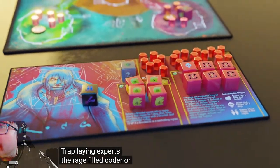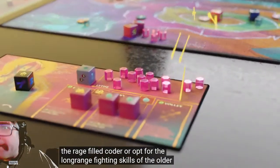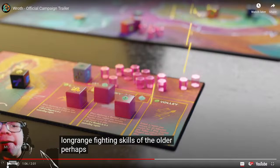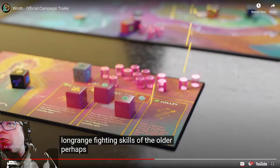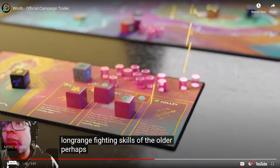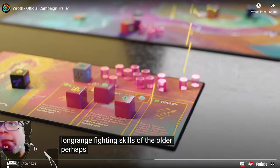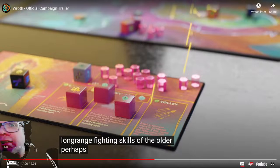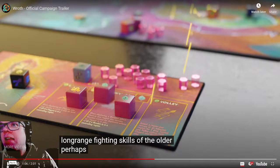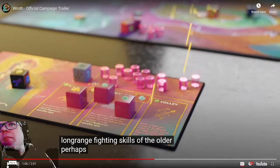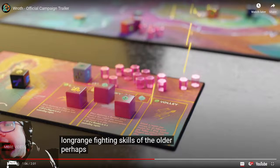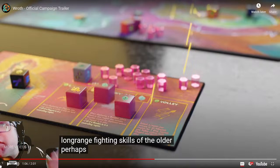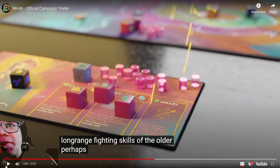Will you choose to ally yourself with the trap-laying expert? There we go! I was gonna say, so far this has looked incredibly mechanical. Now we're at least slapping on a theme a little bit here. Cool, liking that player board - lots to read there. The Rage Field Coda, or opt for the long-range fighting skills of the older.